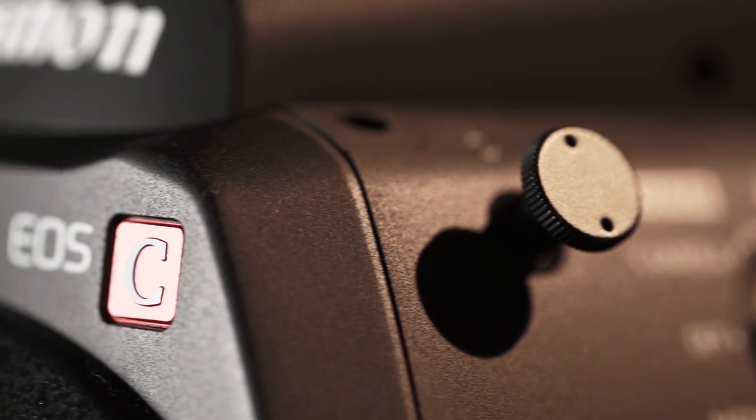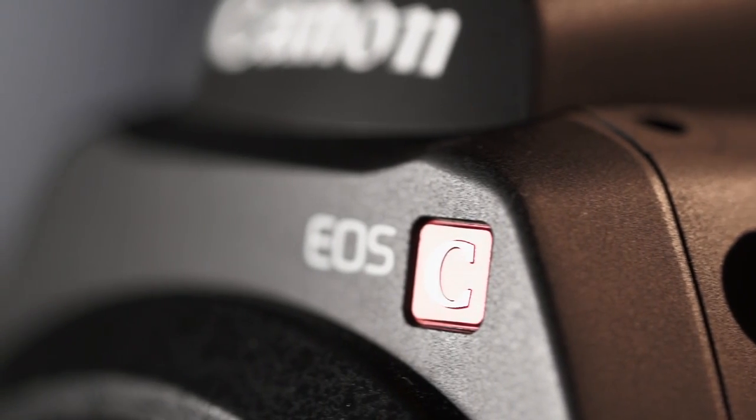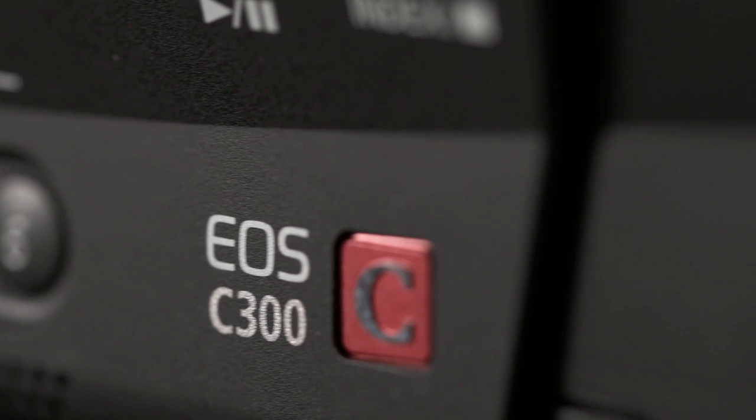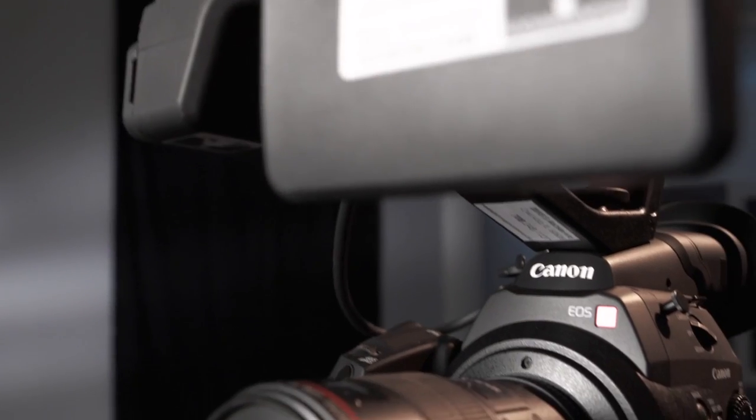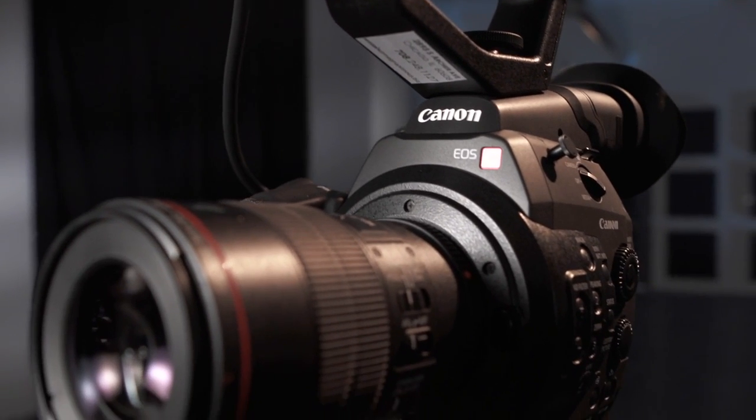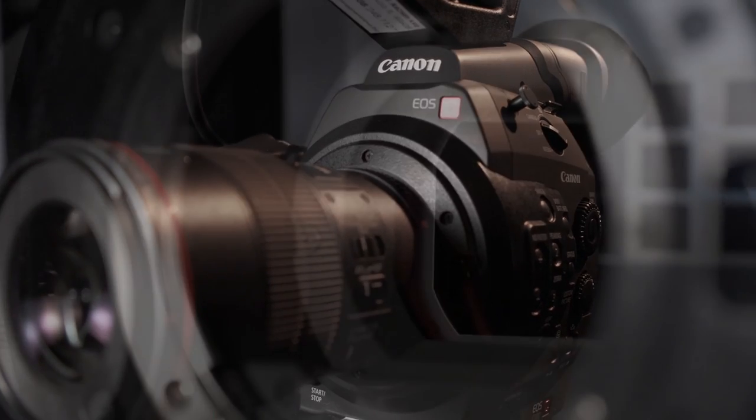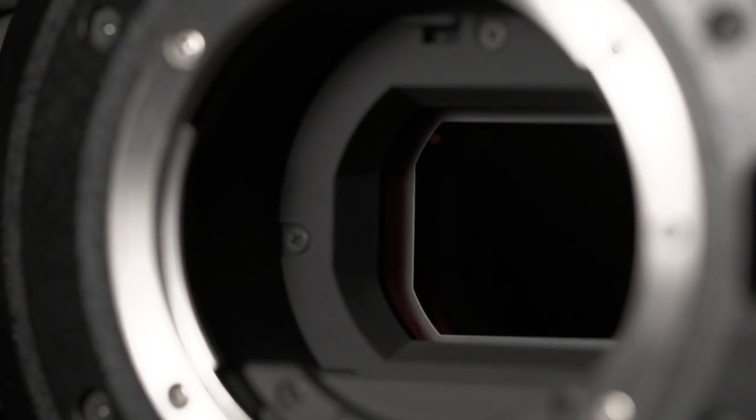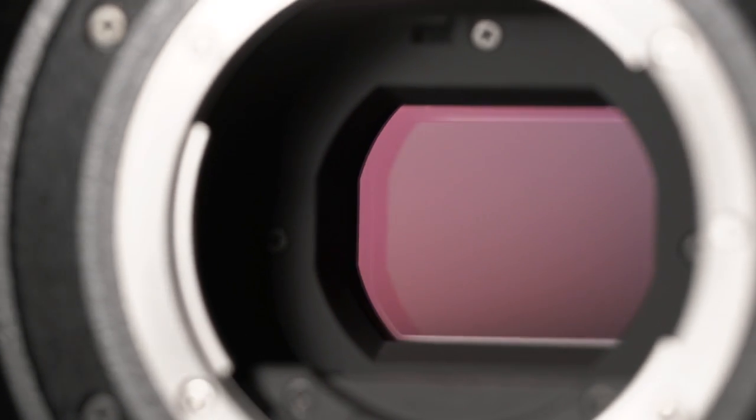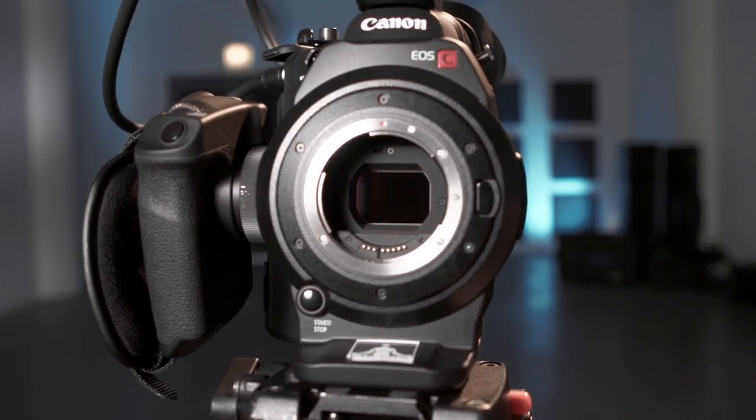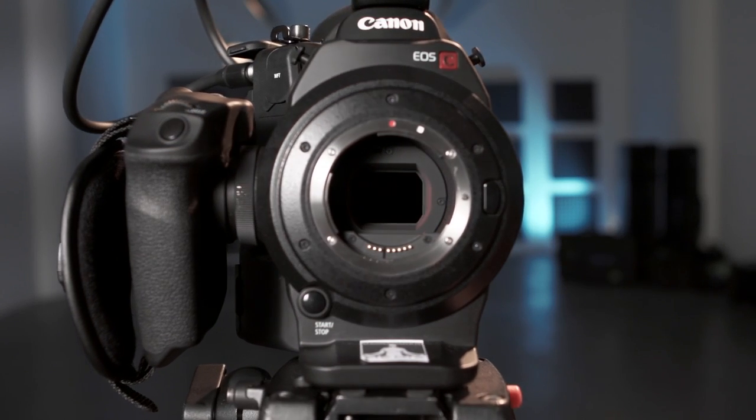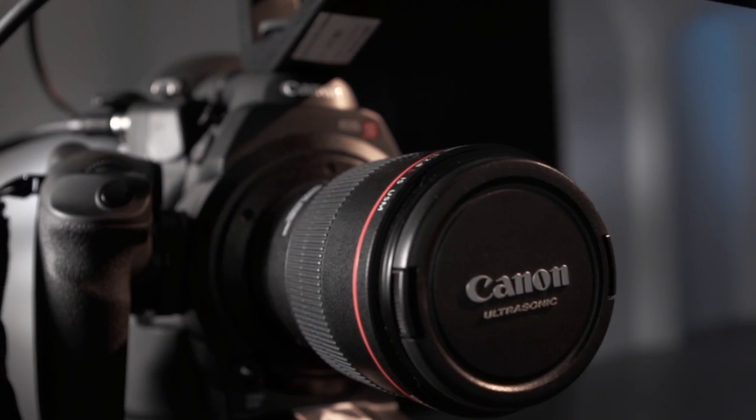The C300 has a single CMOS super 35 millimeter size sensor, delivering an HD image with 12 stops of dynamic range in 422 color space at 50 megabits per second. The C300 utilizes the Bayer pattern on its sensor like RED cameras, the Arri Alexa, 5D and many others, but unlike those cameras the C300 has no need for debayering.